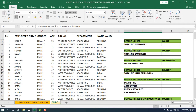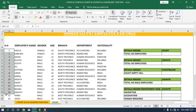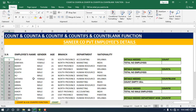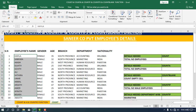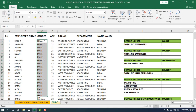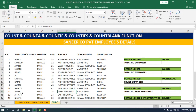The first one is the total number of employees. If you want to get the total number of employees based on a numerical value, we can use the COUNT function. If you want to get the total number of employees based on a text value, we can use the COUNTA function. For example, let's count the total number of employees based on a numerical value.